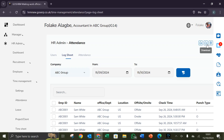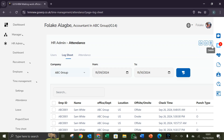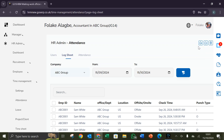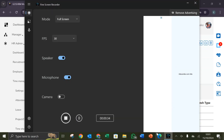The delete button is used whenever you want to delete information, and the download button is used for downloading the information on the page, while the upload button is used to upload multiple files. That will be all on the log sheet. Thank you for joining us.